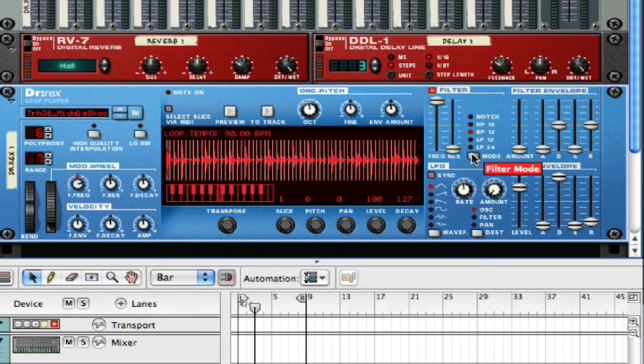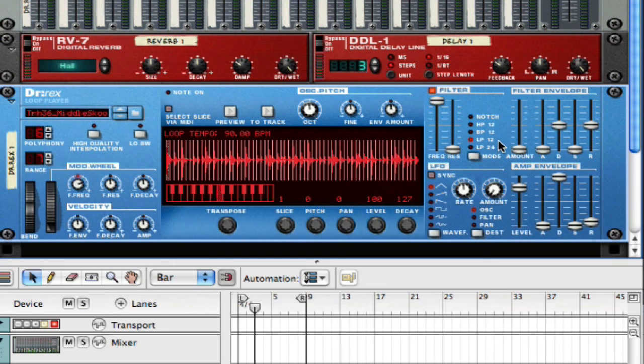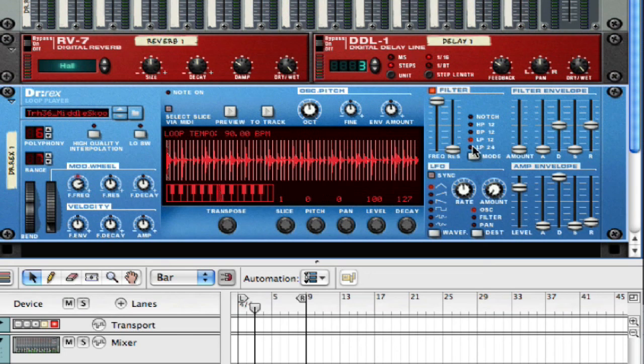Now, it starts you off on this low-pass filter. And basically, there's a 12 and there's a 24 low-pass.